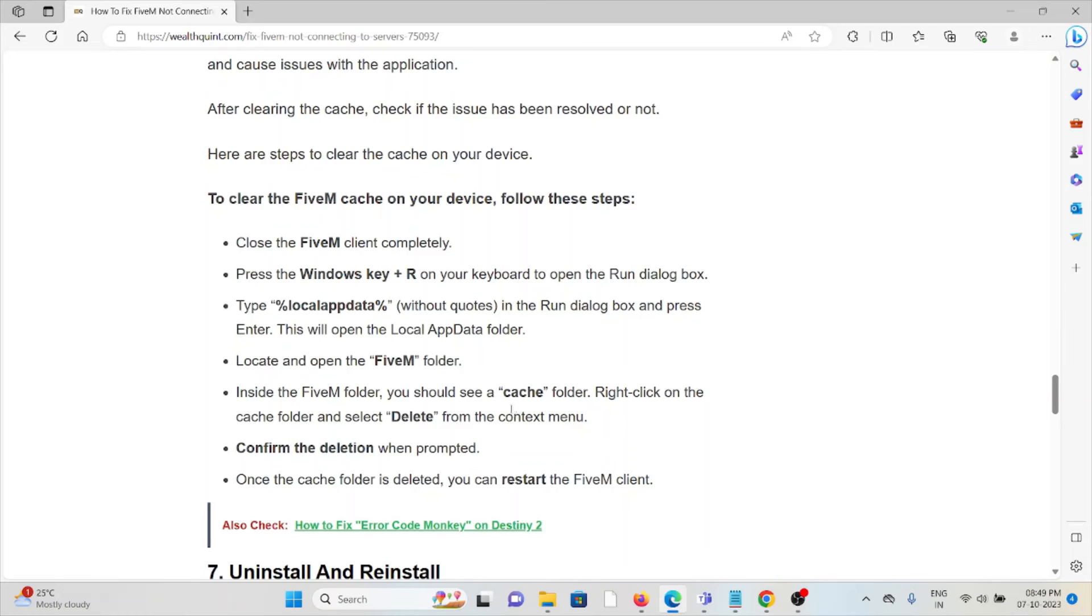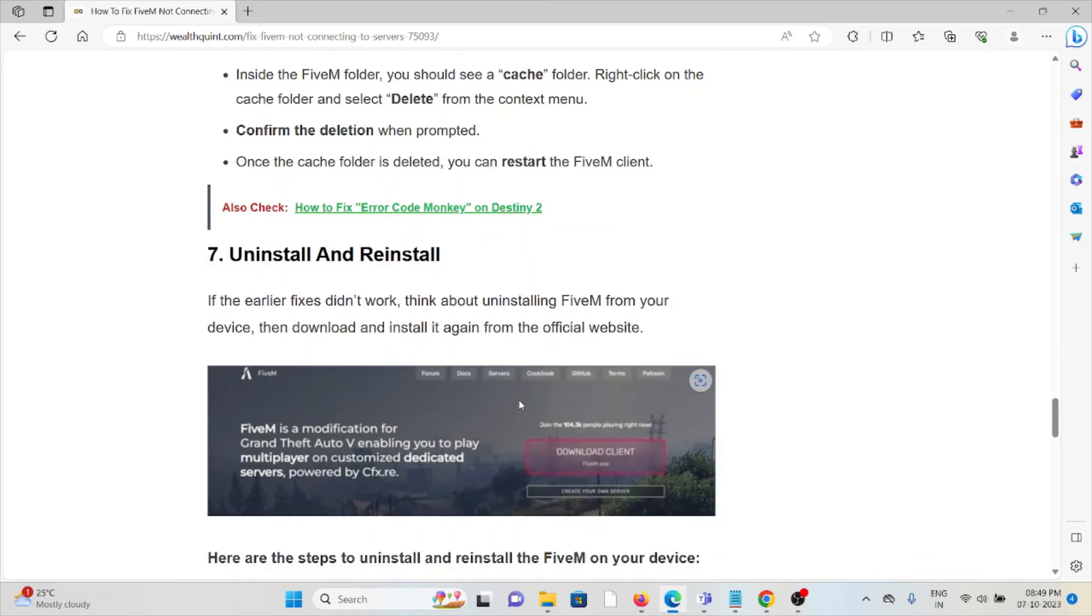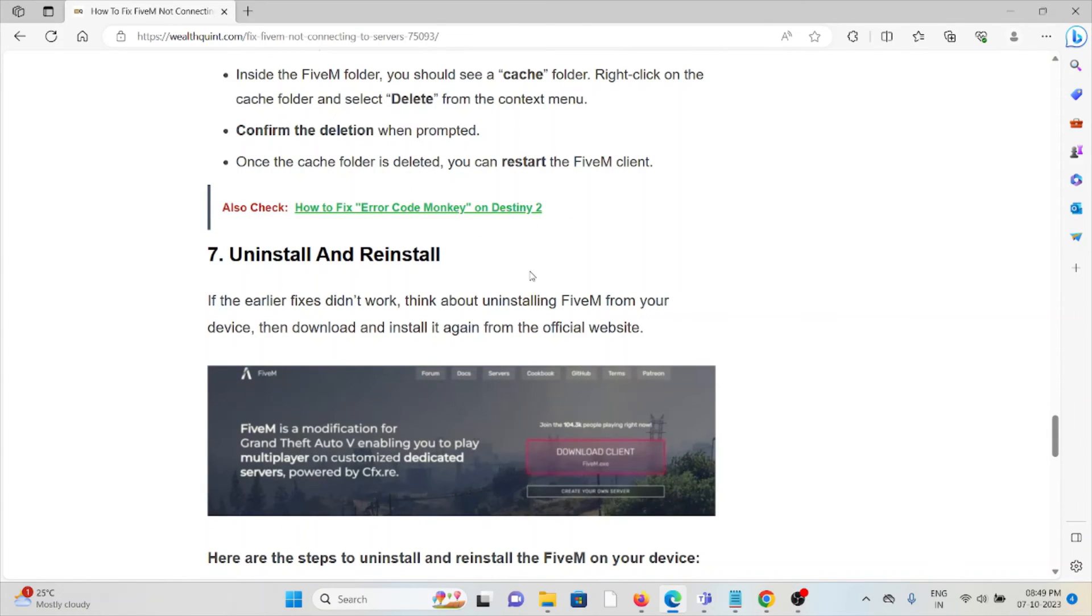Method 7: Uninstall and reinstall the application. If the previous fixes didn't work for you, think about uninstalling FiveM from your device and then downloading and installing it again from the official website. To do that, follow the steps sequentially.